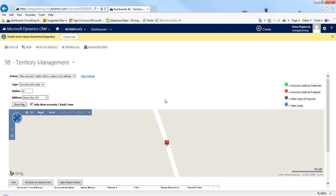Our territory management is a dashboard in the workplace area of CRM, and the whole concept here is to be able to plot on a map a list of accounts and leads based on some criteria.